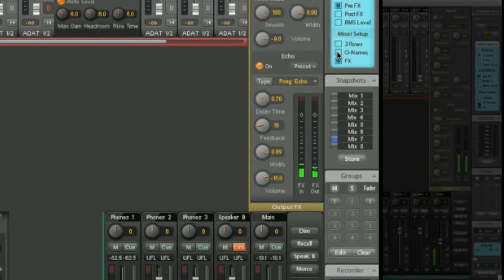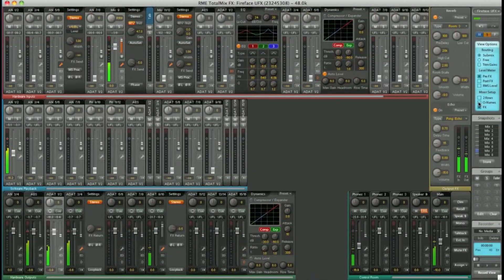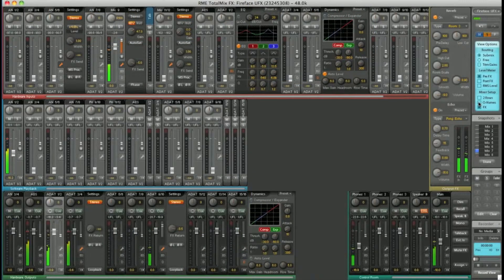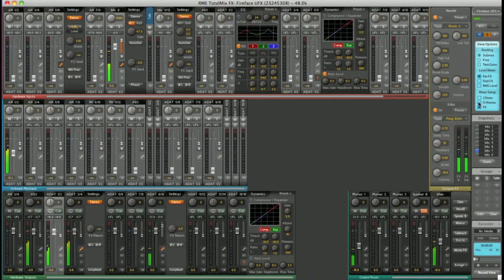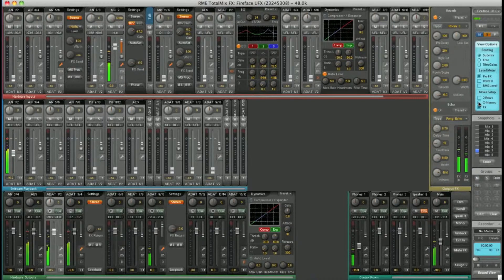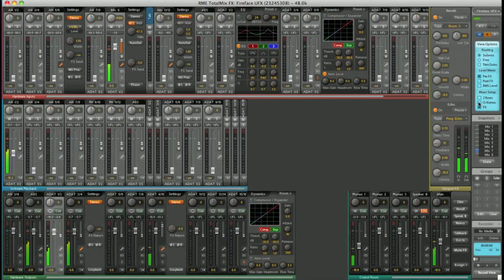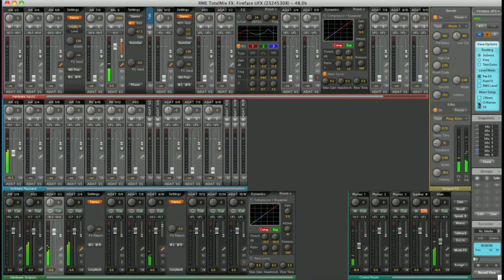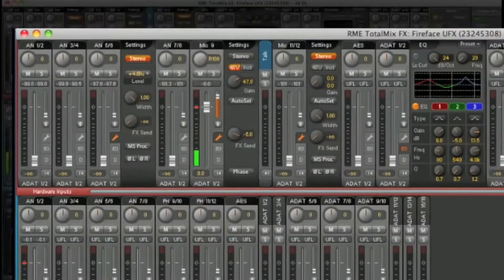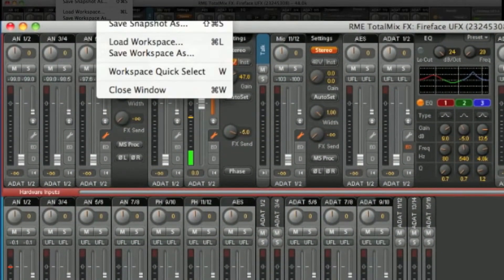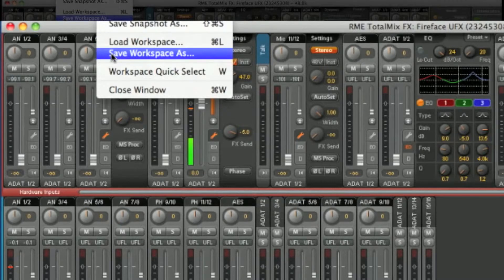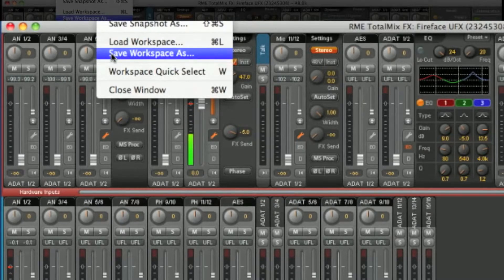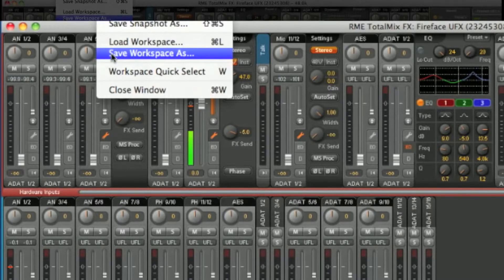Once you have everything how you like it or set up for a particular project, you can save all settings, routings, FX, everything to a workspace file. Just hit file, save workspace as, and you can save your entire workspace to a single file. You can transfer this file between computers and have your configuration just a double click away.